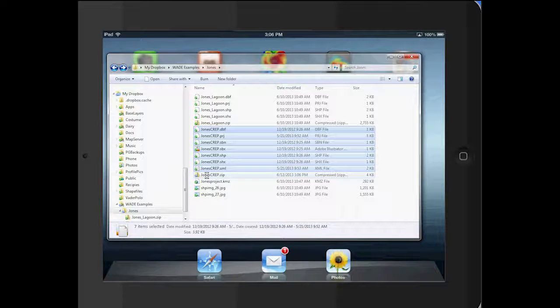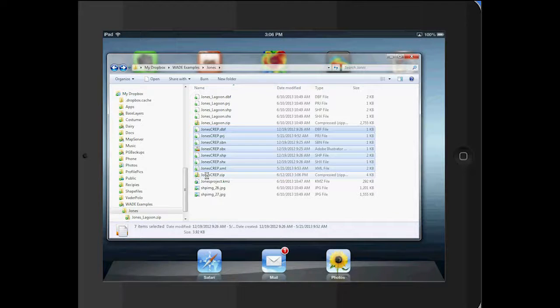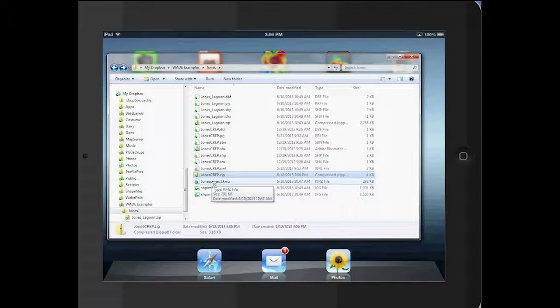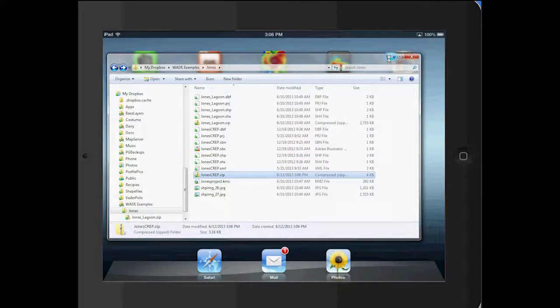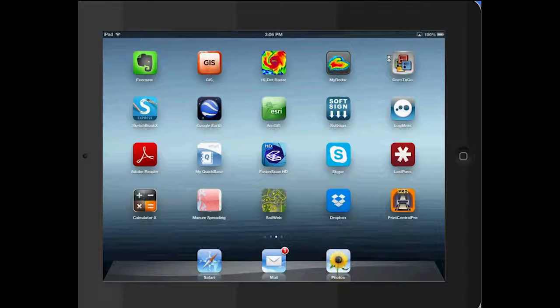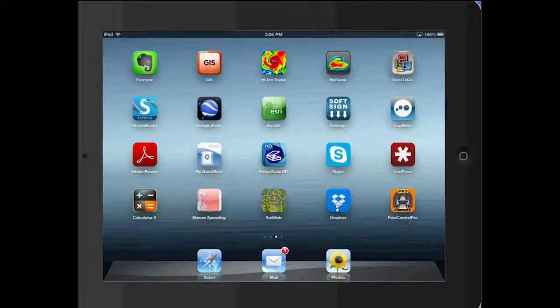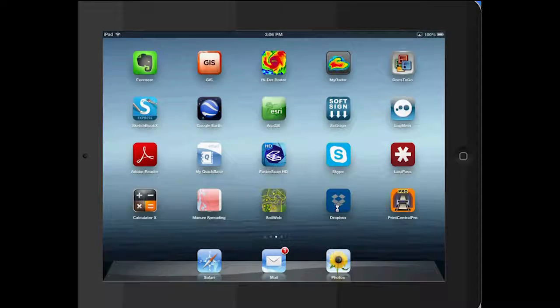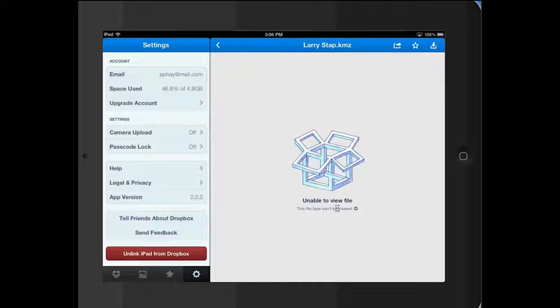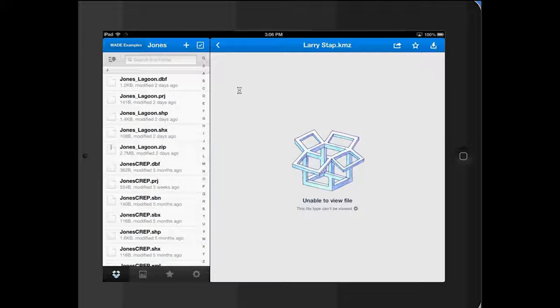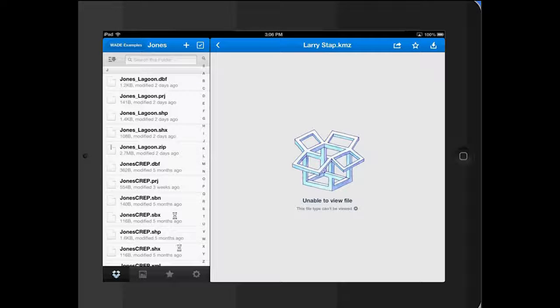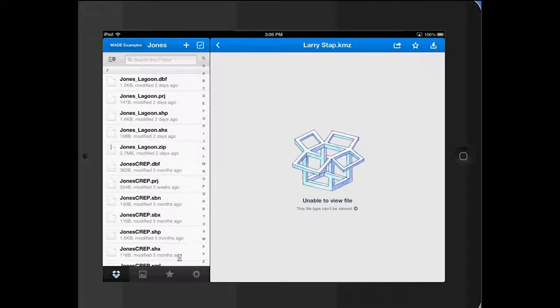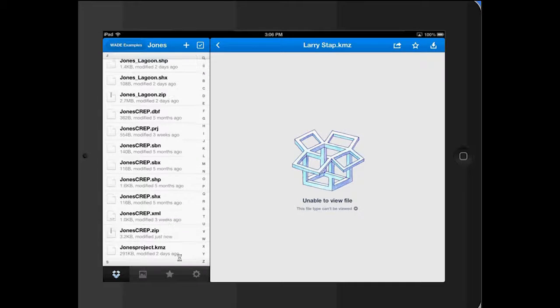You'll see it right here. Now I can go over to my iPad, open my Dropbox, go to my Dropbox folders, and you'll see Jones Crep is right there.